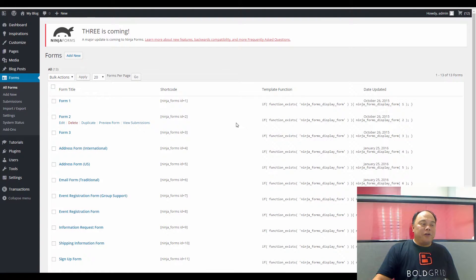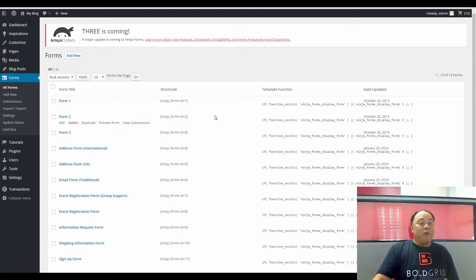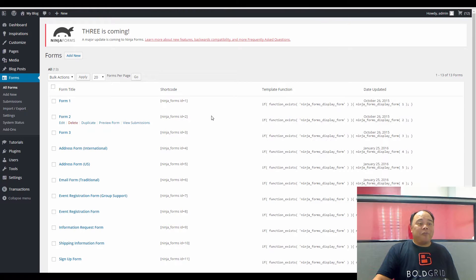The forms that you see loaded here are the forms that have been uploaded to your BoldGrid site. If you have loaded an inspiration into your BoldGrid site already, then chances are you already have some pre-built forms.